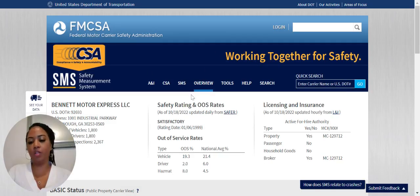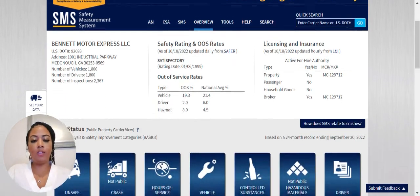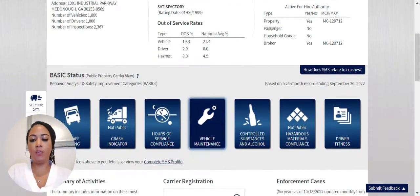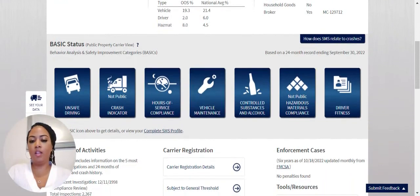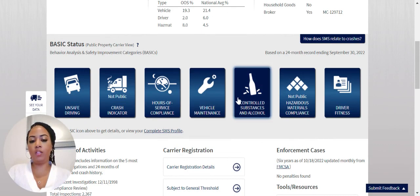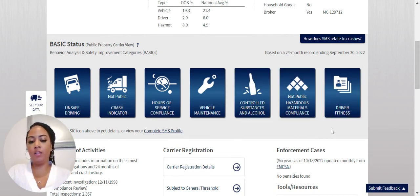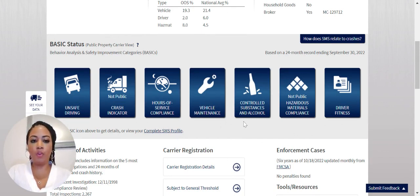That will bring you to the Safety Measurement System page. On this page you're going to find your BASICs information: Unsafe Driving, Crash Indicator, Hours of Service, Vehicle Maintenance, Controlled Substance, Non-Public, Hazardous Materials, and Driver Fitness. These are the major things that companies and brokers will look for when they are adding a carrier to their list.